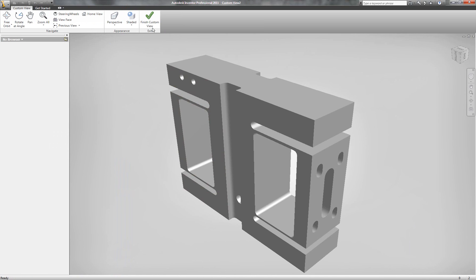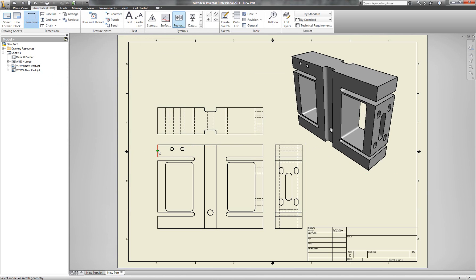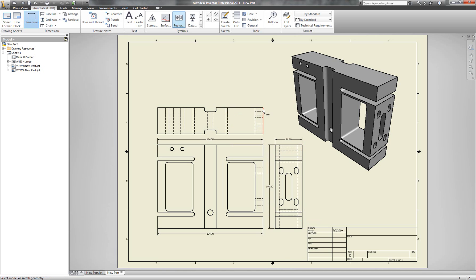I can also create customized views inside of my drawing, so I'll go ahead and do that here. I have the capability of placing section views, detailed views, and also annotations such as dimensions and constraints inside the model. I'm going to go ahead and place some dimensions on my drawing — I simply select the line or end points to place these dimensions, and there's a variety of different types of dimensions that I can place. I'll also place a dimension on this cylindrical geometry down here on the bottom of the component.